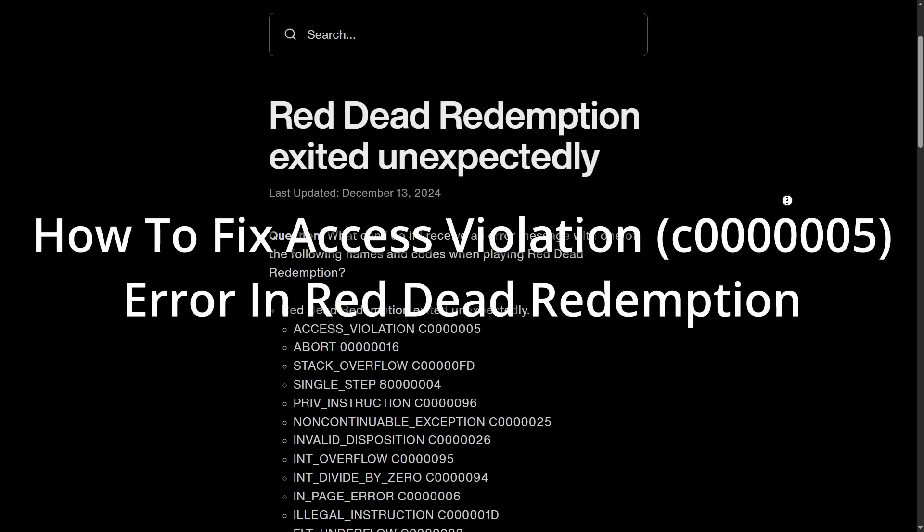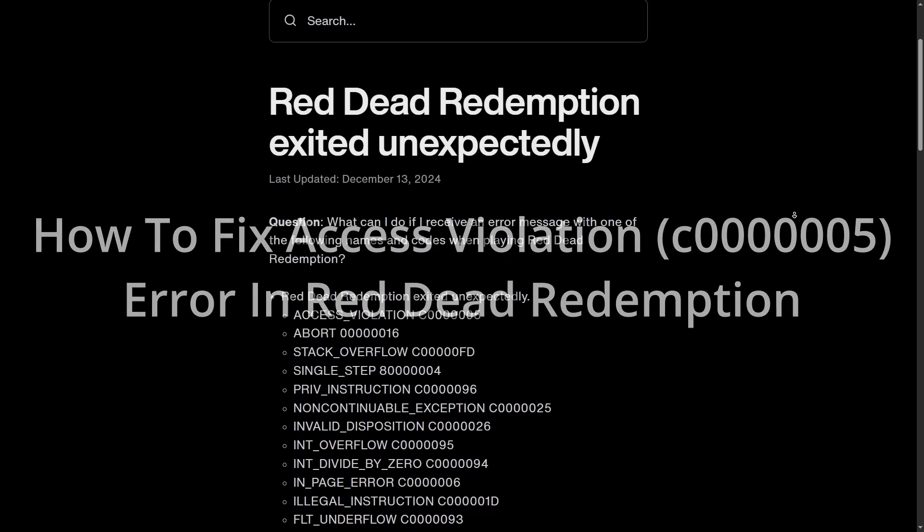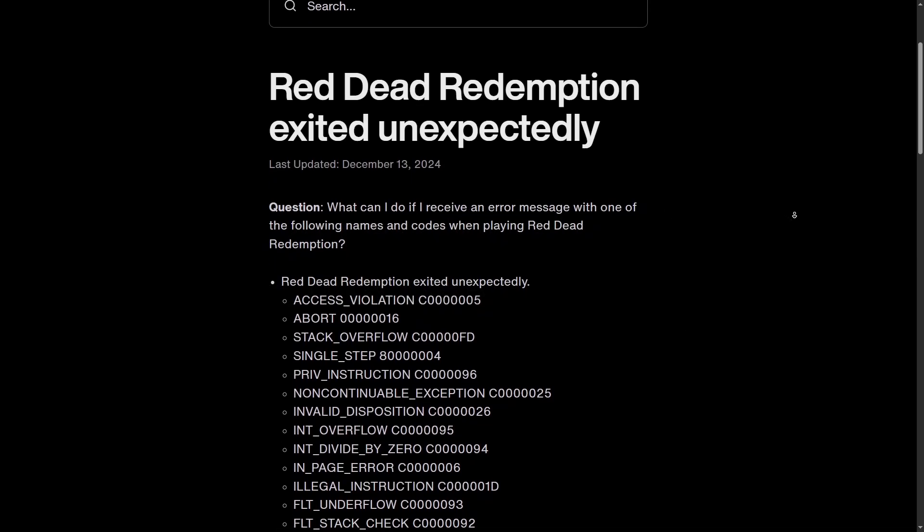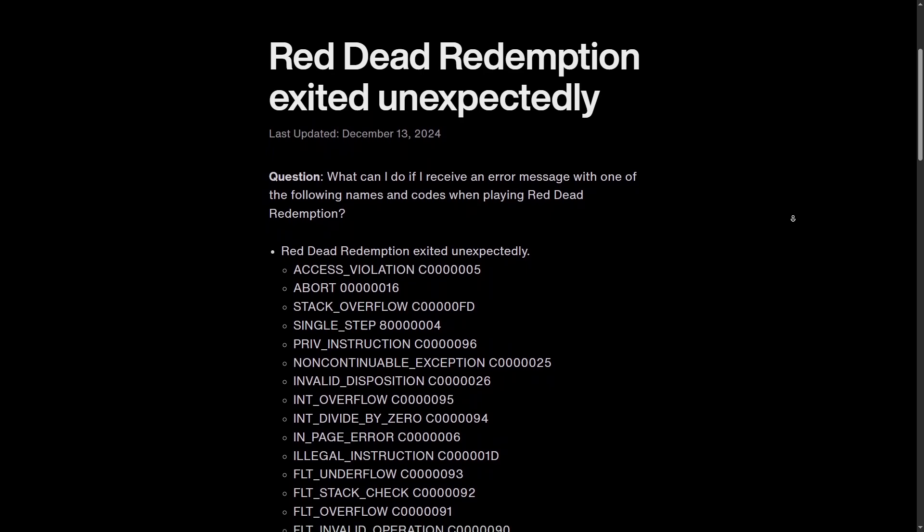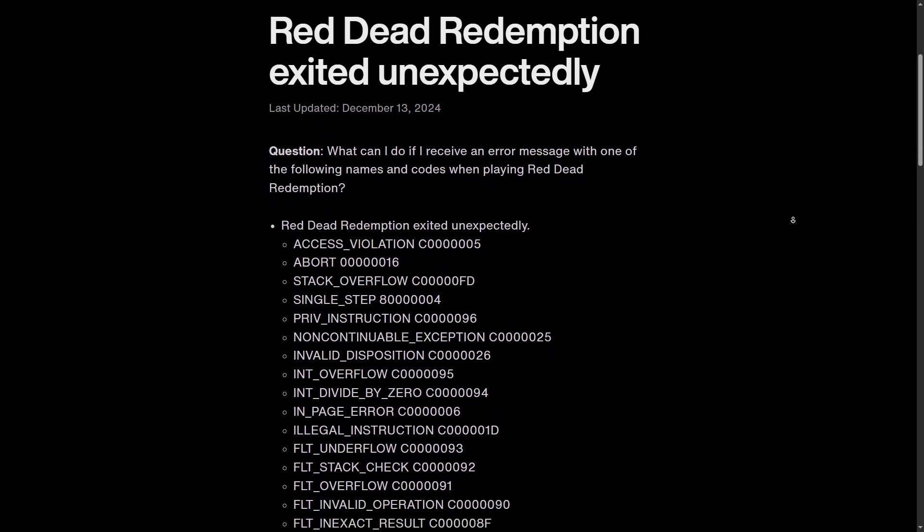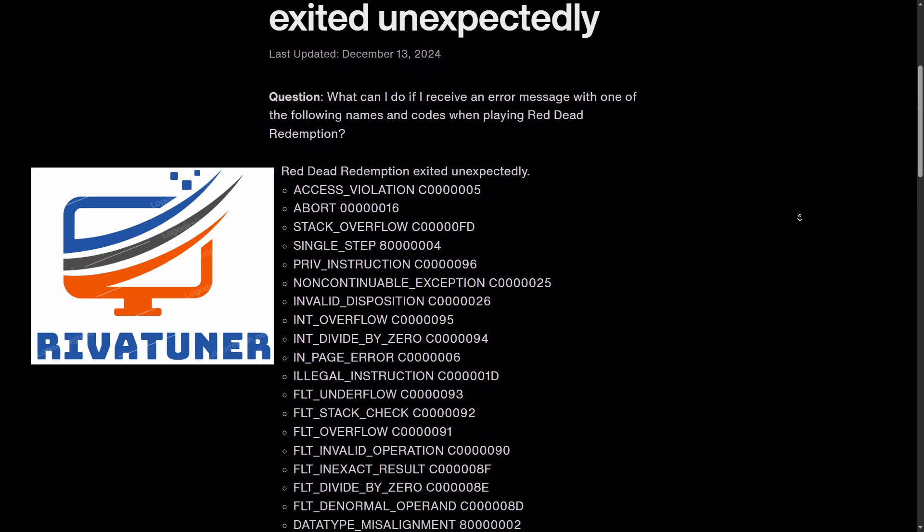How to fix the access violation error in Red Dead Redemption. This error stems from the game conflicting with monitoring tools such as RevoTuner statistics server.